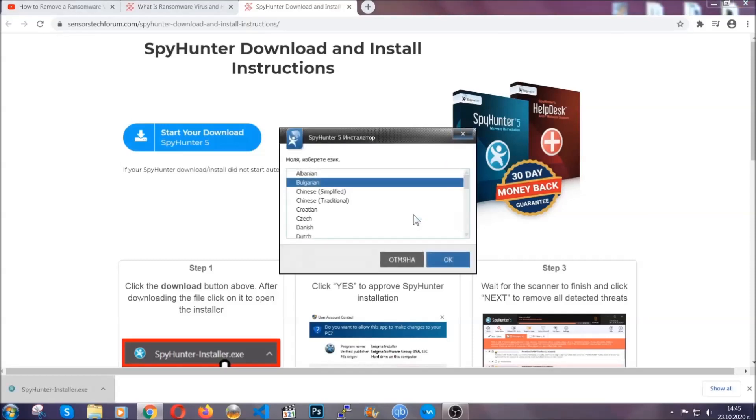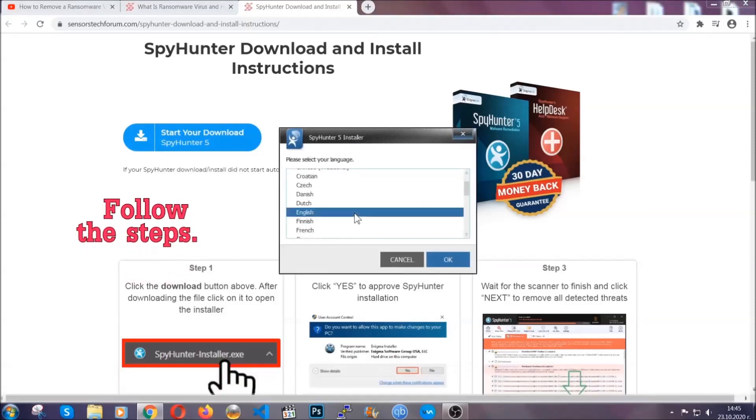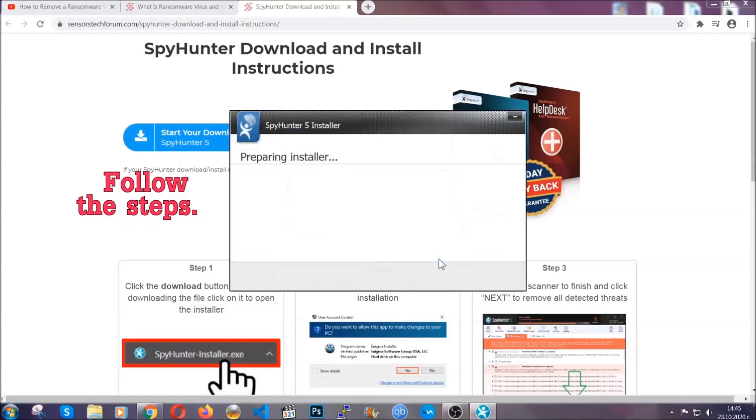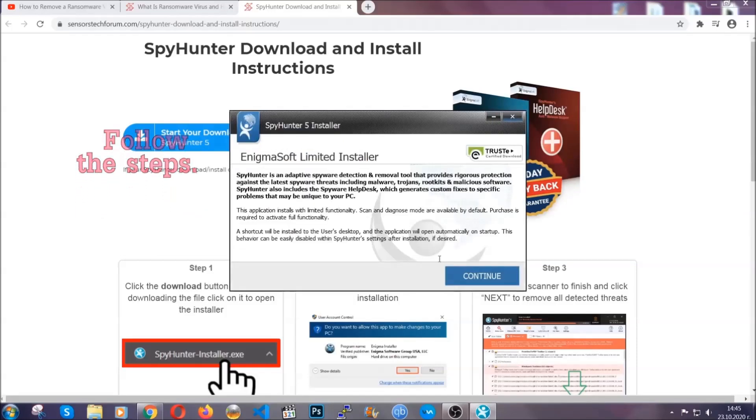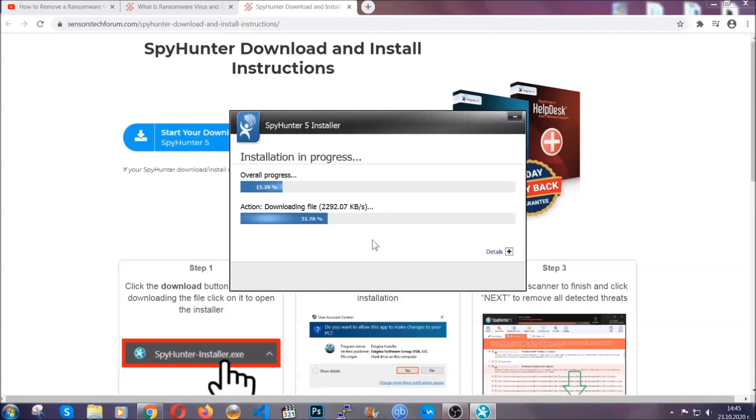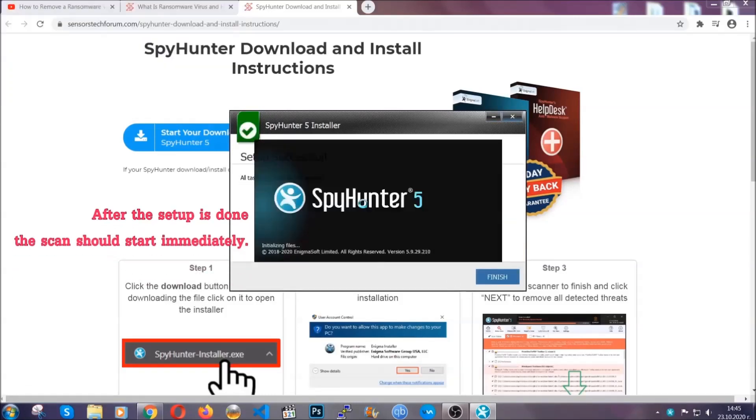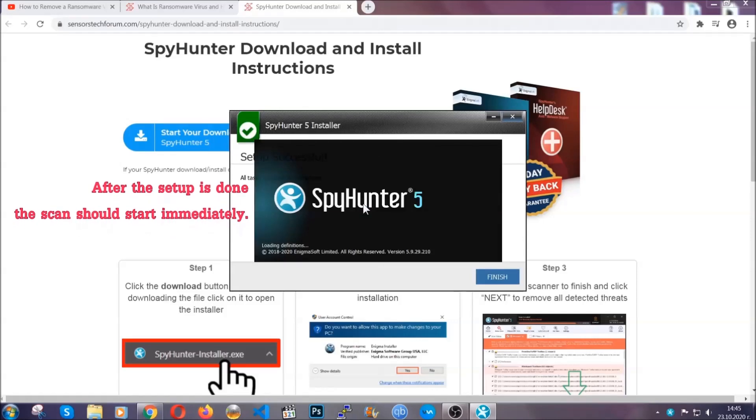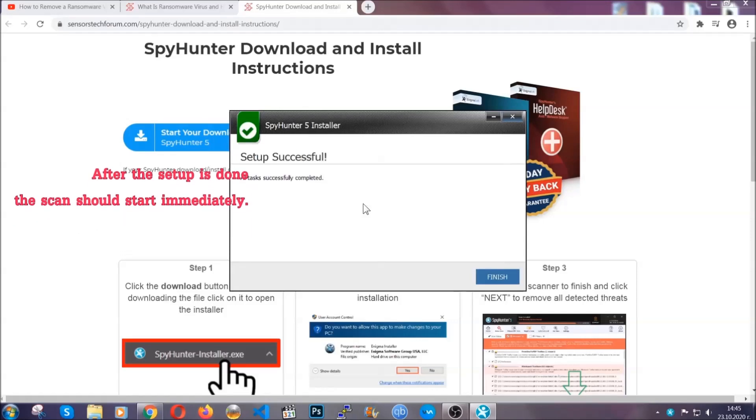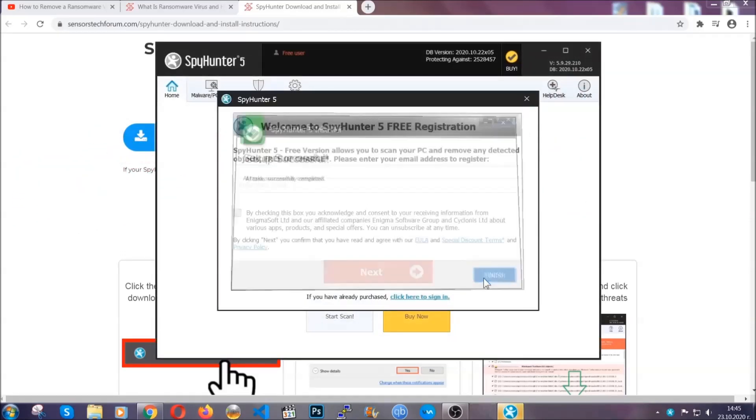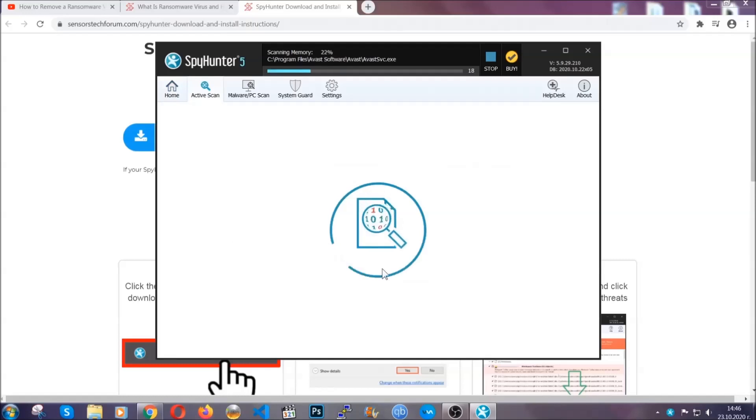It's going to take you through a language choice and a couple of simple steps that you're going to have to follow. Simply agree with the terms, accept and install, and installation should take one or two minutes depending on your computer. After the setup is done, the scan should start automatically, and when it's done you click on finish and the scan is going to start.